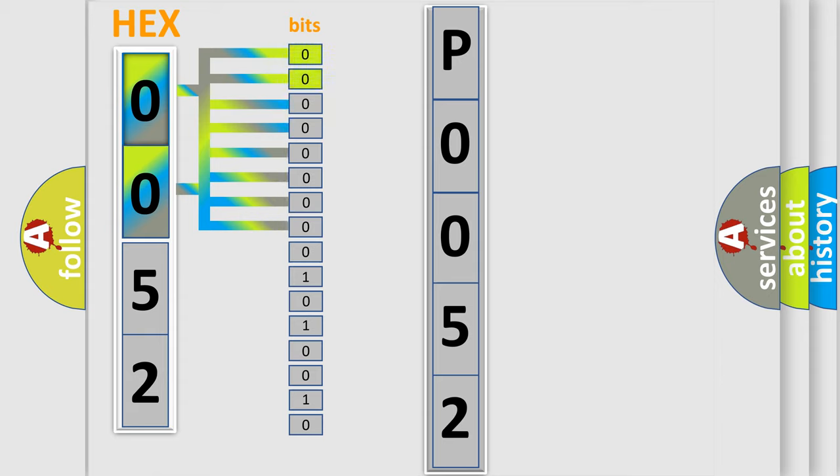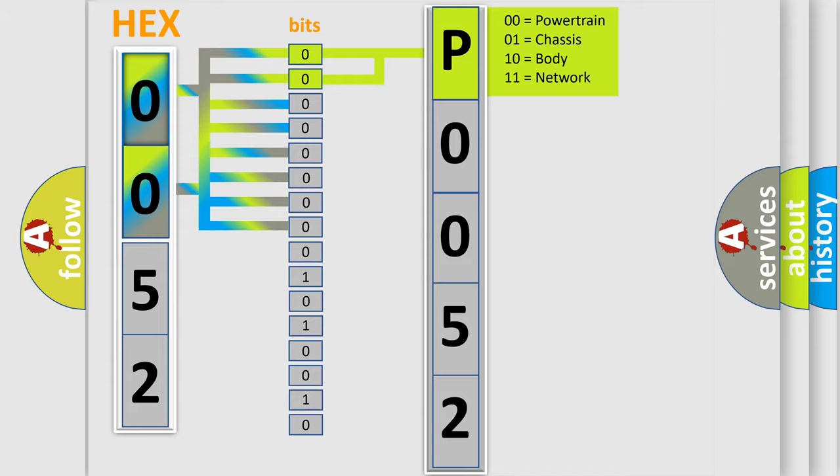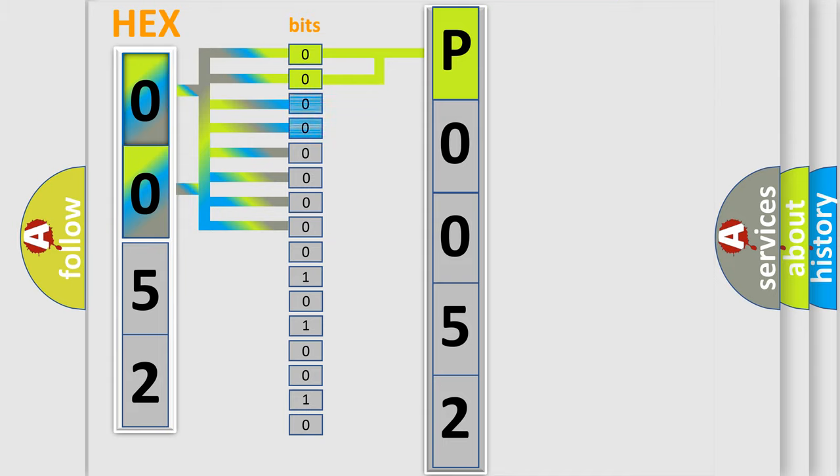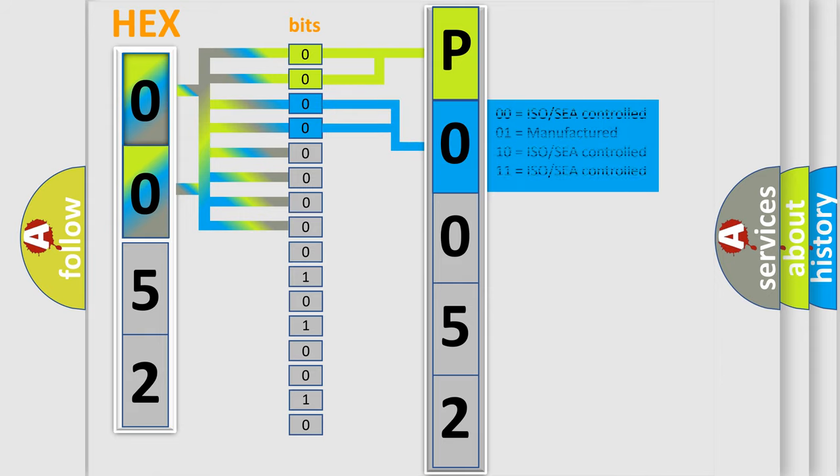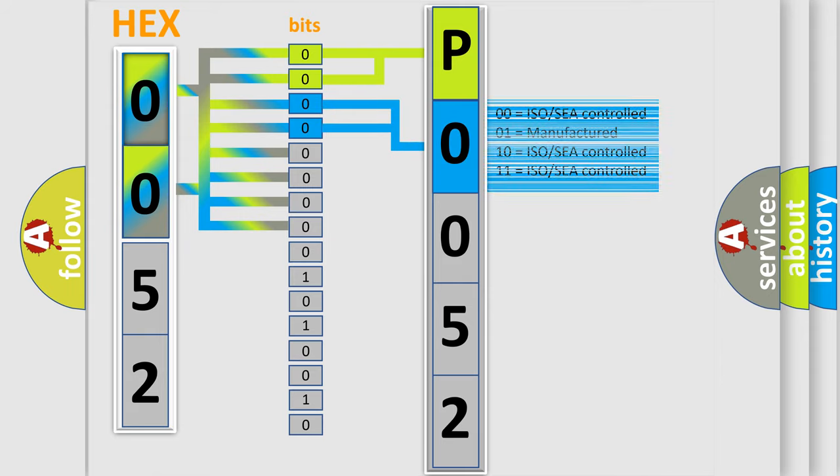By combining the first two bits, the basic character of the error code is expressed. The next two bits again determine the second character. The last bit styles of the first byte define the third character of the code.